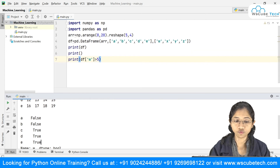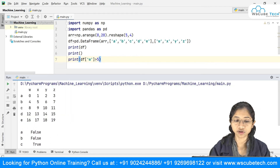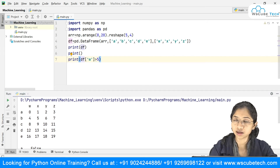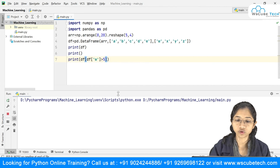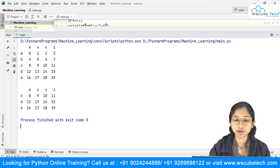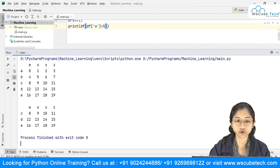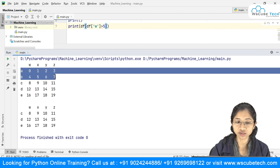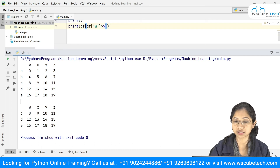If you don't want the boolean series but instead want the filtered DataFrame, you pass that column condition inside df's square brackets: df[df['w'] > 5]. Where the condition on 'w' is false — rows 'a' and 'b' — those entire rows are removed, and the result returns only rows 'c', 'd', and 'e'.